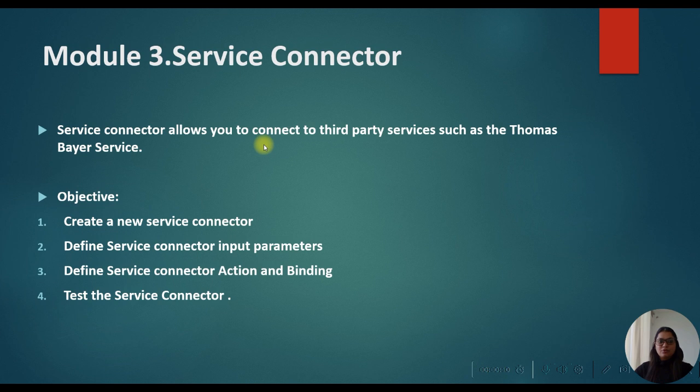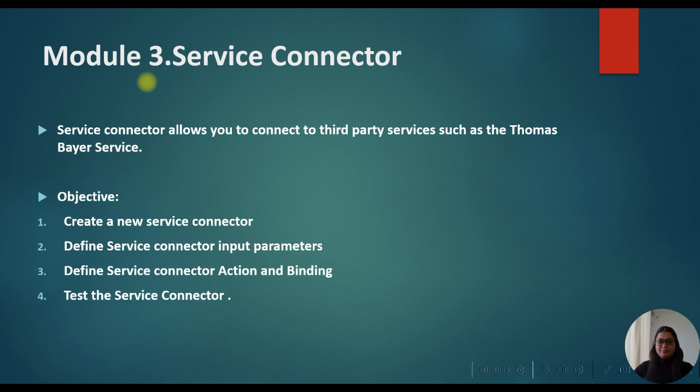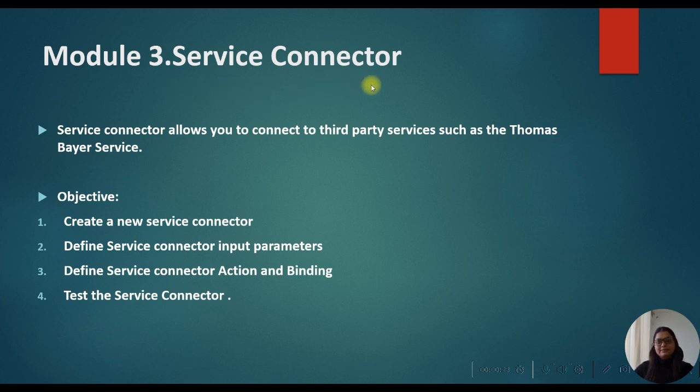This is our third module. We have already covered how to create the process and process object. Process object is identifying your input and output of the process. So let's talk about the service connector.